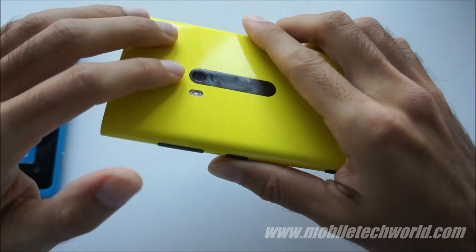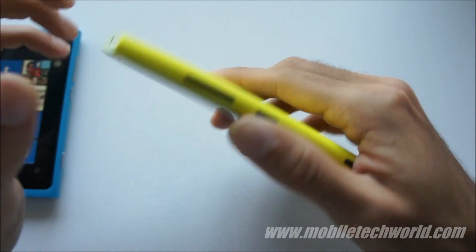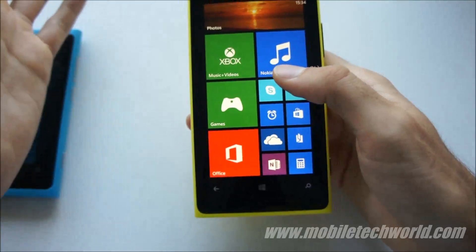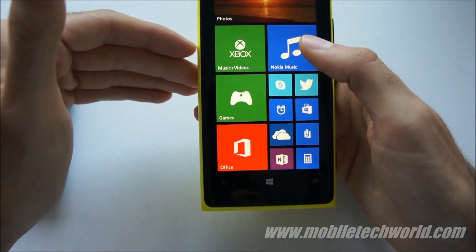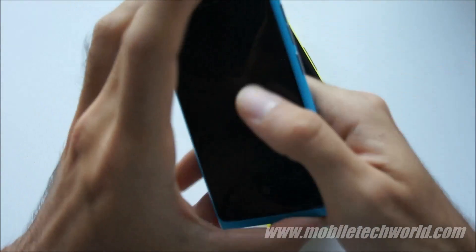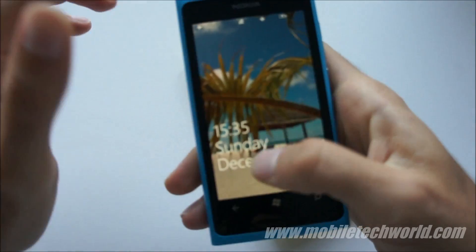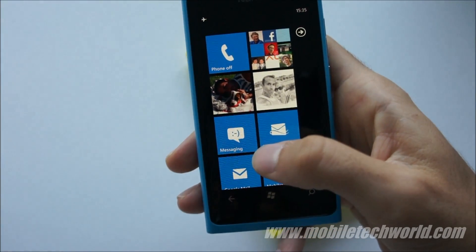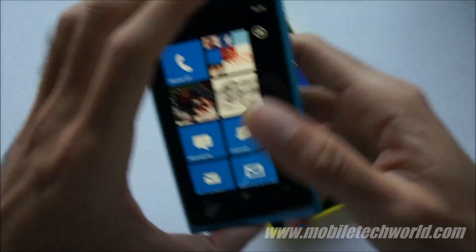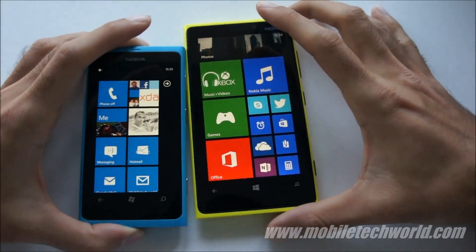If you want a really great device with a unique camera, the 920 is the one to get right now. If you want ongoing support, note that the 800 is essentially finished — you may get Windows Phone 7.8 or maybe 7.9, but the future is Windows Phone 8 right now.